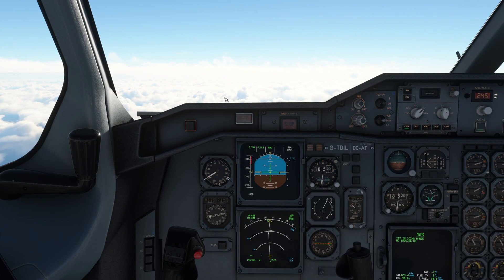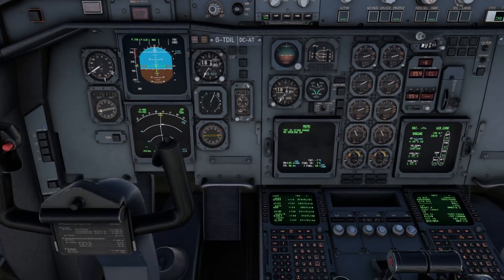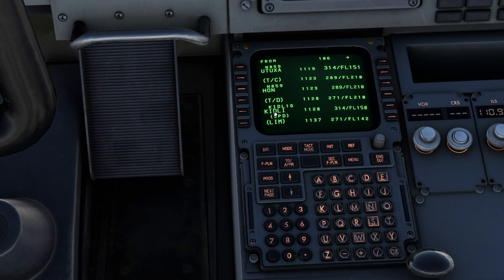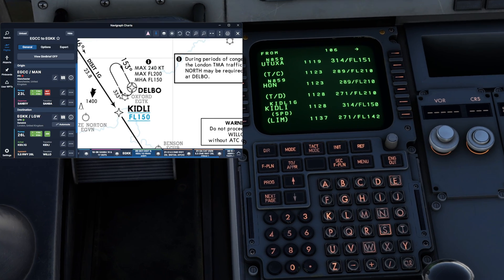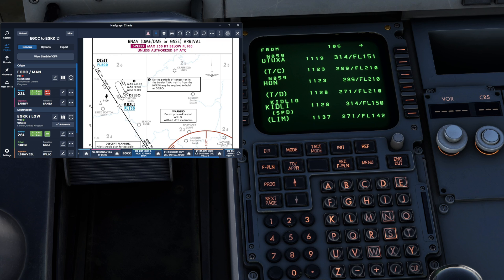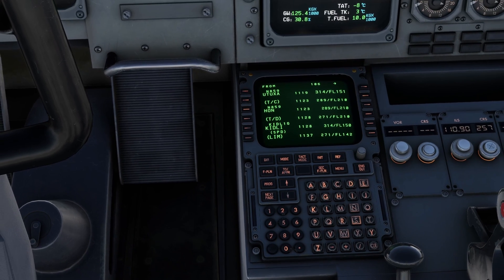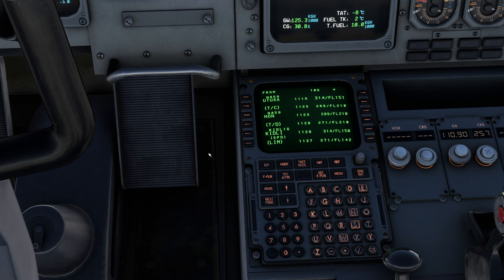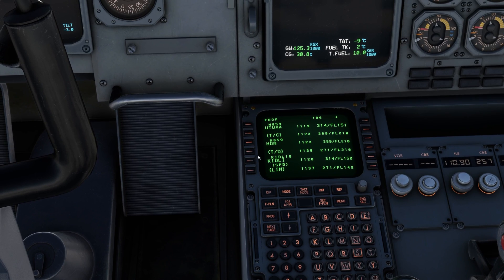Back in the A300 cockpit, we can see Kidley and Honley on the navigation display. We saw on the charts that Delbo is just before Kidley, so how do we go about adding that in? If we were flying inbound now and London Control said 'expect a 10-minute hold at Delbo,' what do we do?